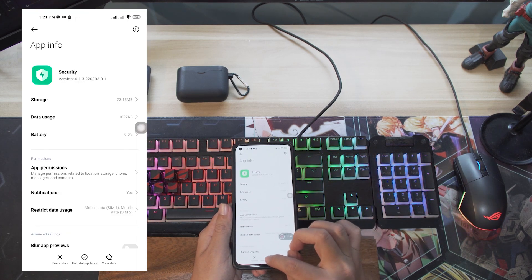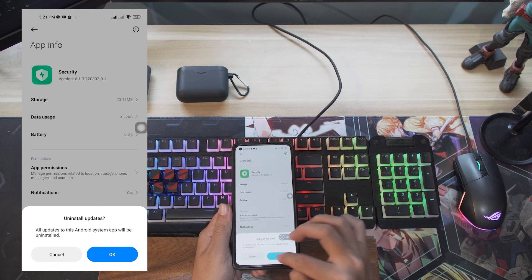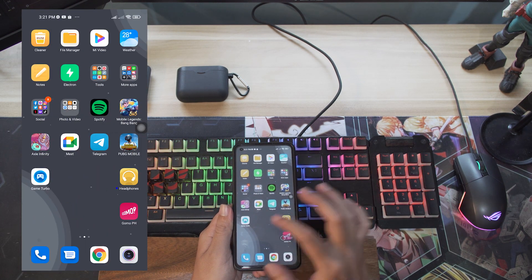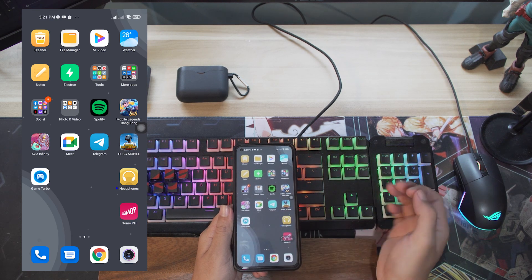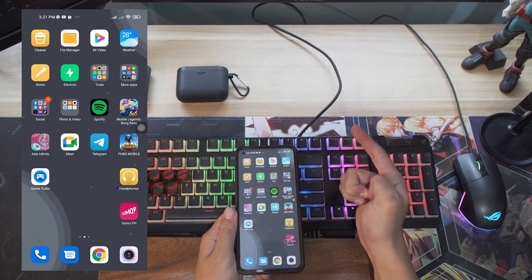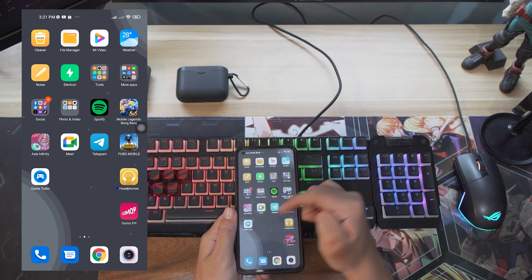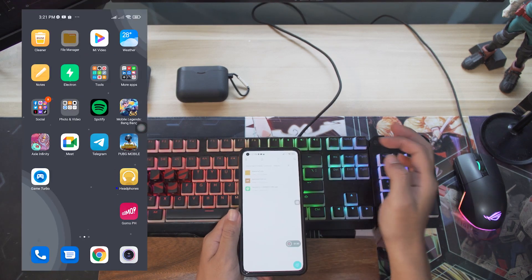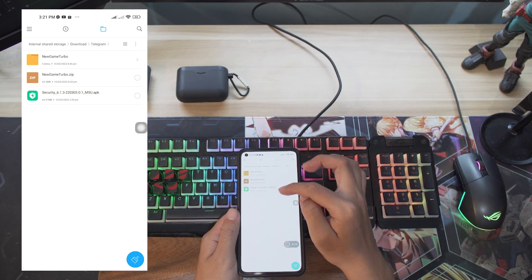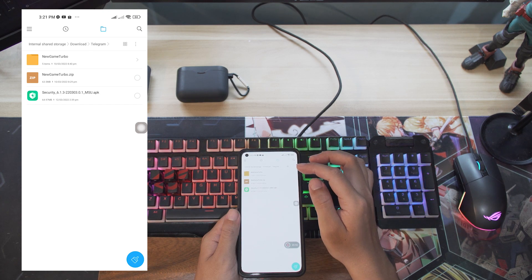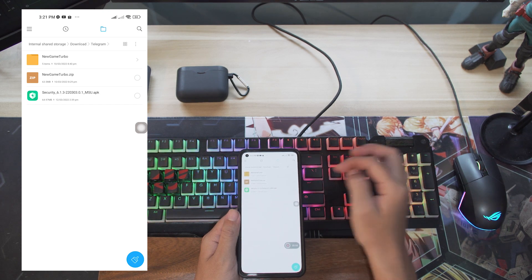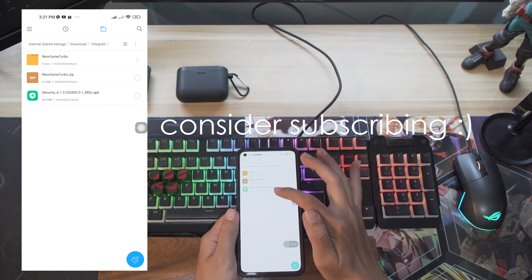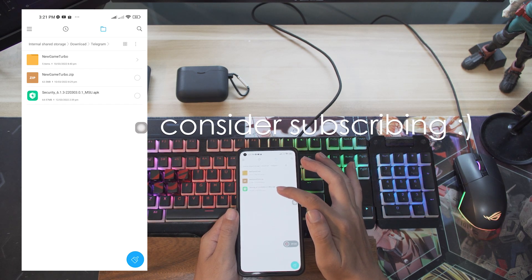Uninstall updates, then the Game Turbo icon is changed to install the new Game Turbo version. You must have the security version 6.1.3. I will upload this APK file to my Google Drive link and share it with you guys — don't worry.